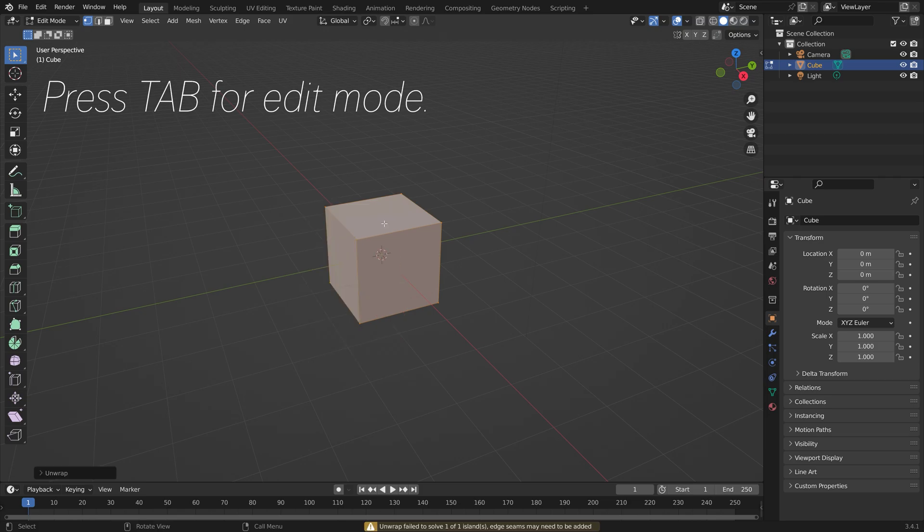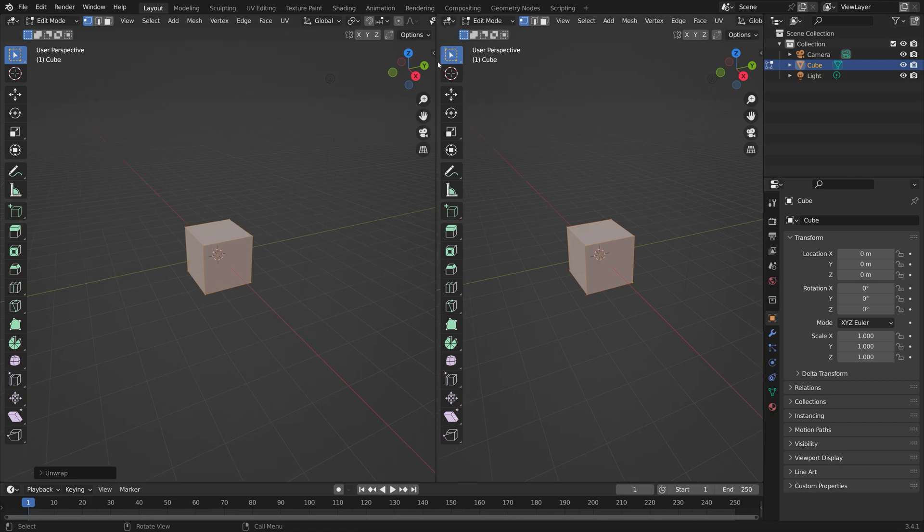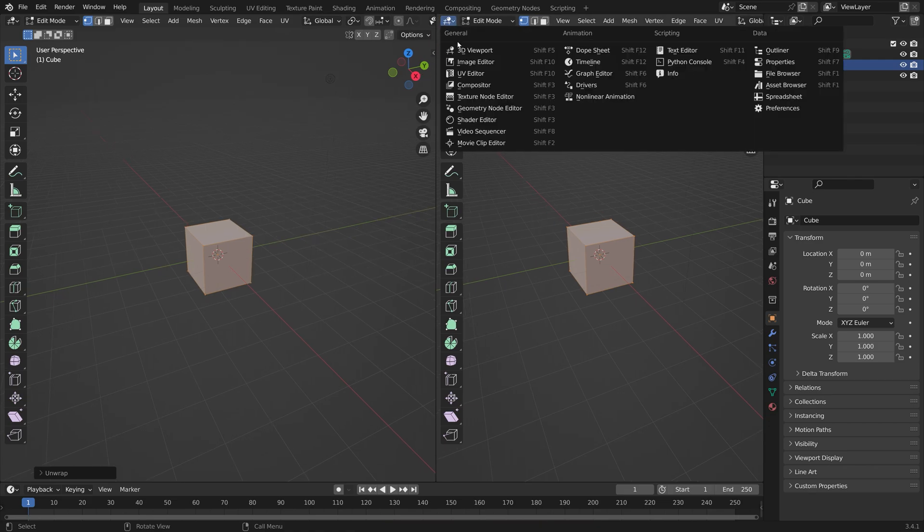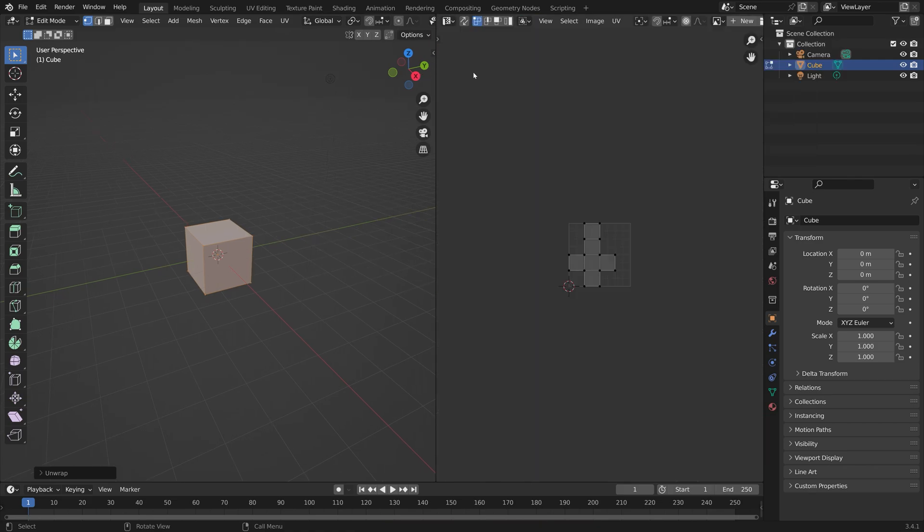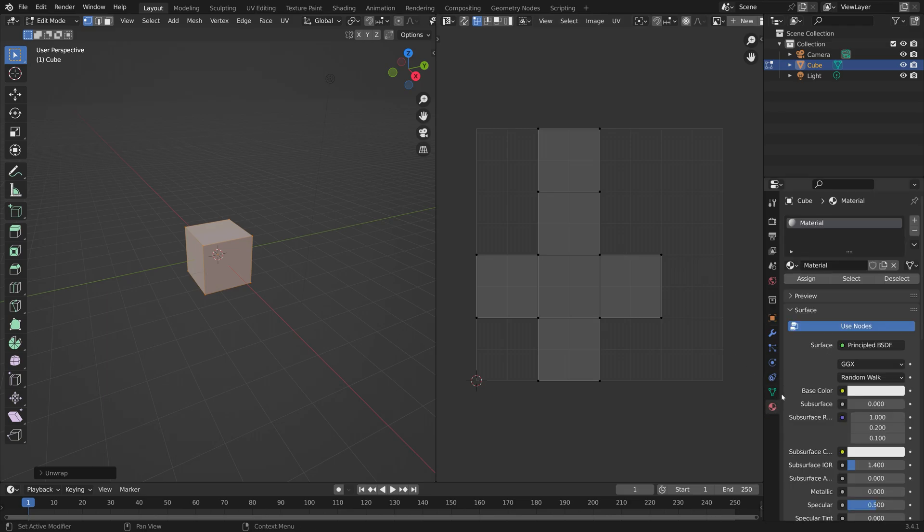Then you can drag the top right corner to open a new window and use the UV editor. We need to open the image, so let's go to the materials.